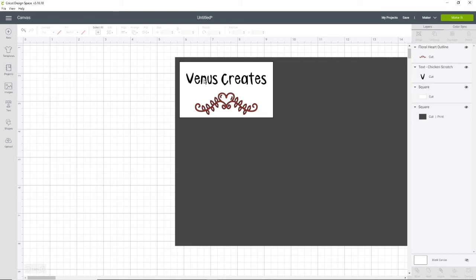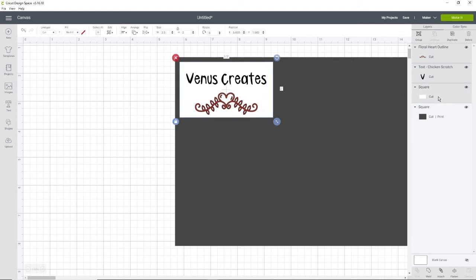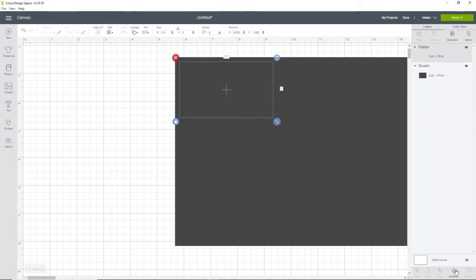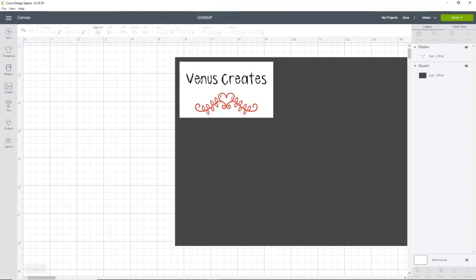So I am going to select my red heart, my name, and my white card. And I'm going to flatten them, and that will make them print and cut. You do that after you have your card exactly the way that you want it to be.